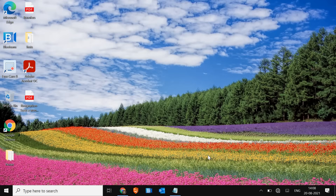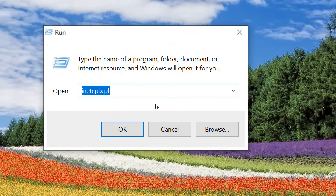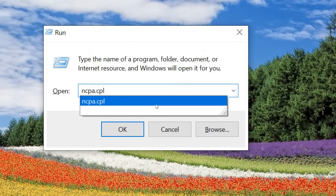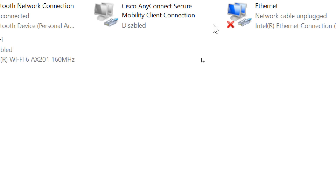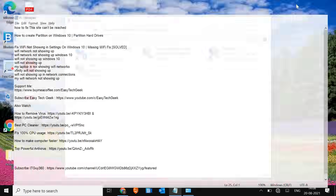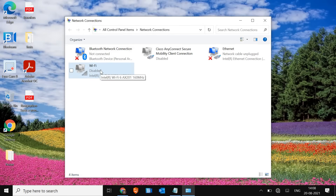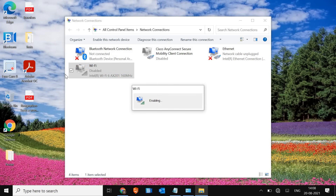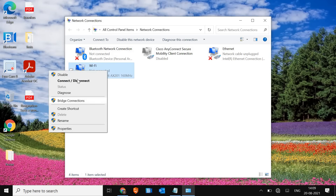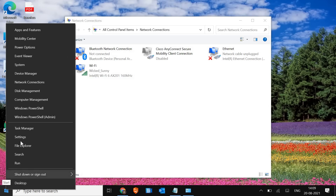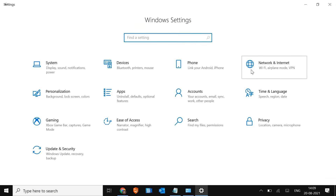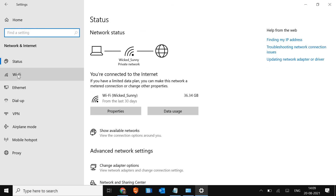Again press Windows + R and this time type ncpa.cpl and hit OK. You will see a window with your network connections. Here make sure Wi-Fi is not disabled. If it's disabled, click Enable. Even if it's already enabled, disable it and then re-enable it. Once enabled, check if the Wi-Fi option is back. You can check from here or right-click, go to Settings, then Network and Internet, and see if you have the Wi-Fi option.